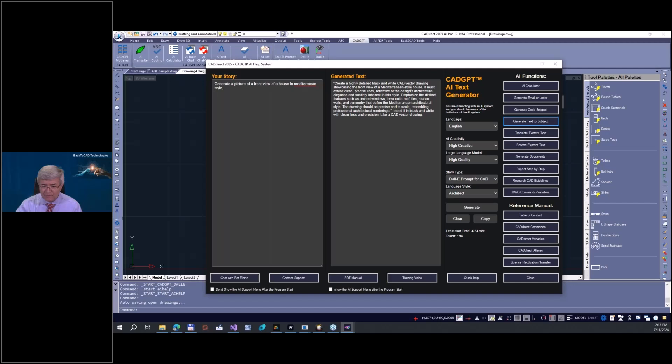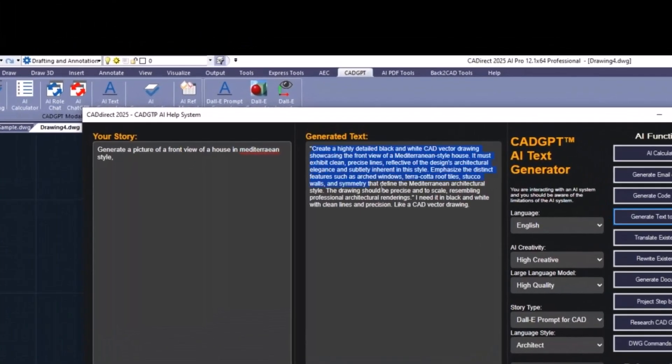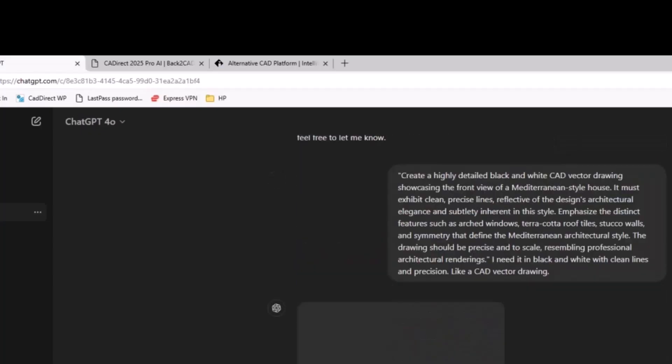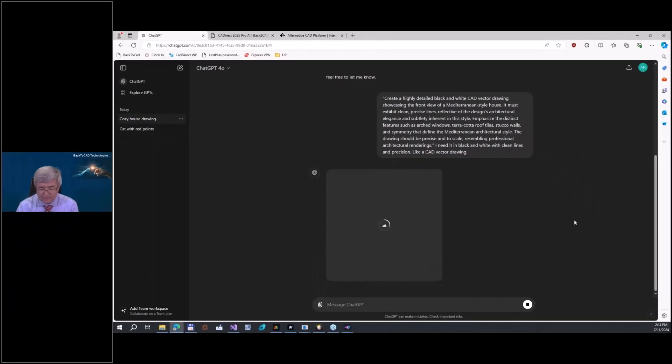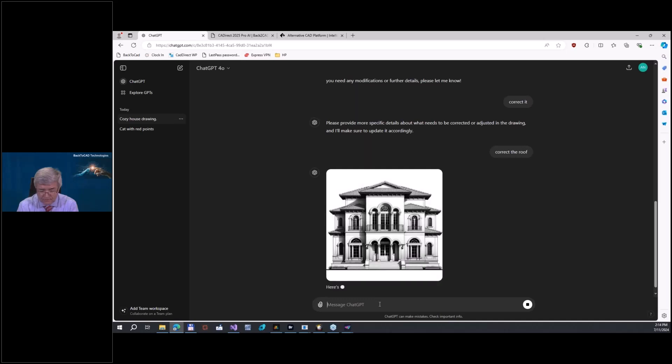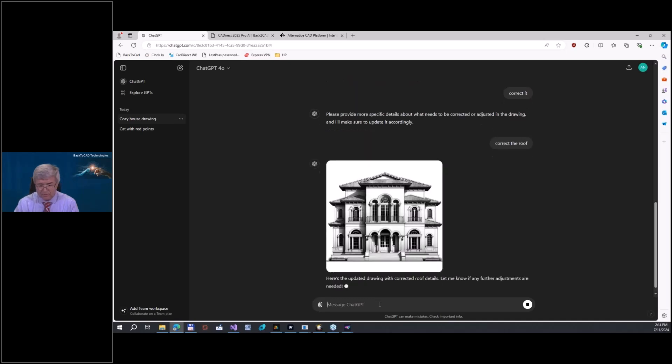Now generate. You see, our prompt generator generates a correct prompt: create a highly detailed black and white CAD vector drawing showcasing the front of the Victorian style house. You can see here now with the help of this prompt, you are able to generate in the background. ChatGPT and DALL-E work - it takes a little bit of time, but you get an absolutely correct prompt and with this prompt you can generate a beautiful drawing.